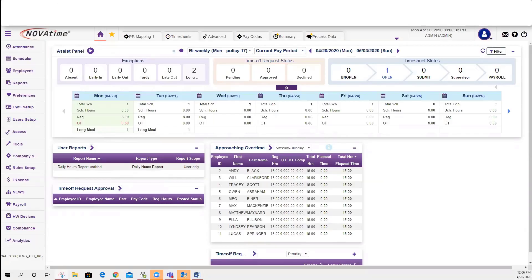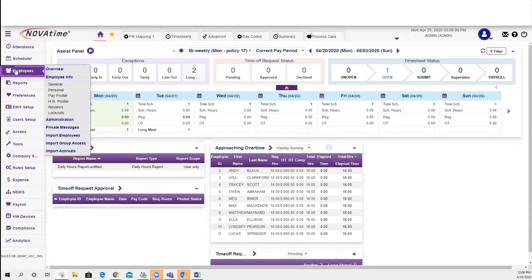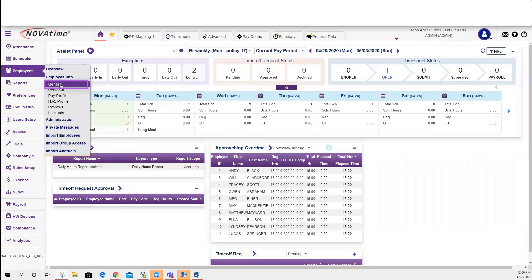Access the category icon, Employees, Employee Information, General.